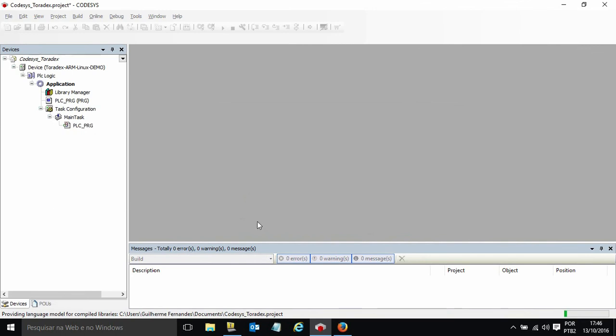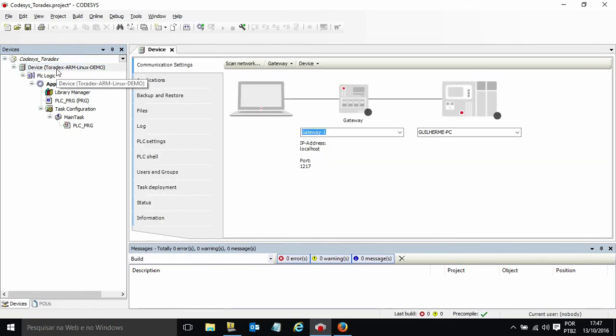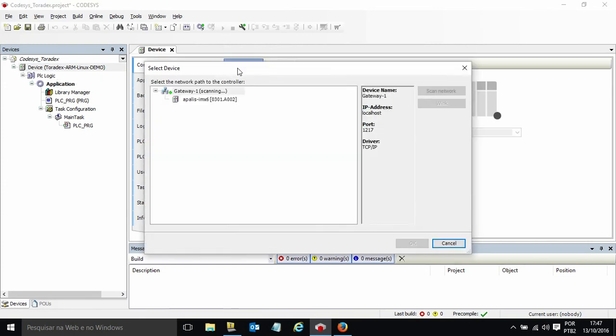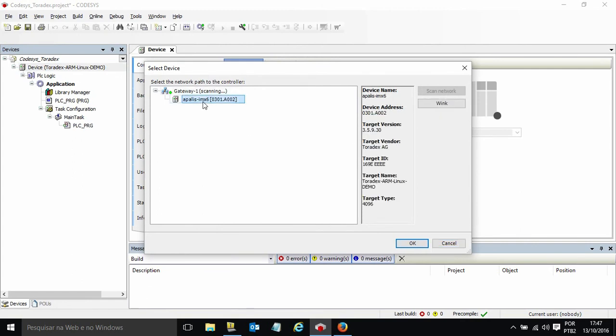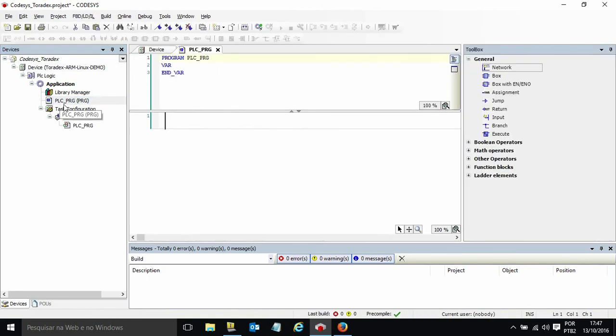Now I can try to scan the network to find my PLC. If I scan the network I can easily find the PLC here and connect to it. PLC is found here. So now I can develop my PLC application.